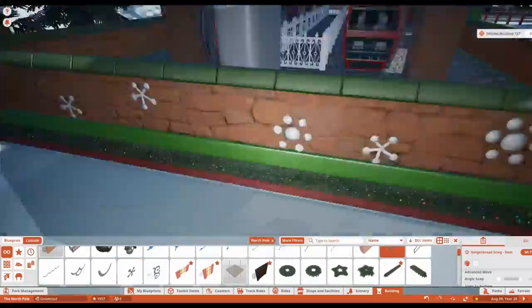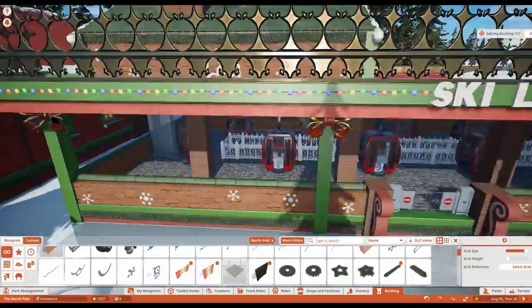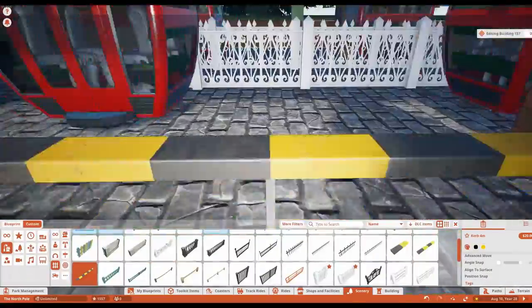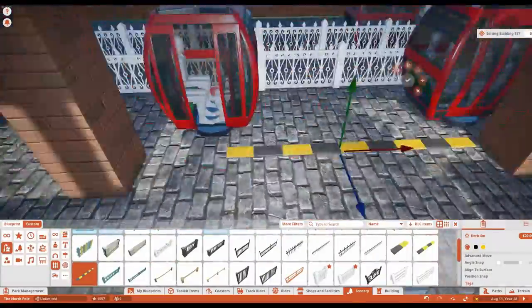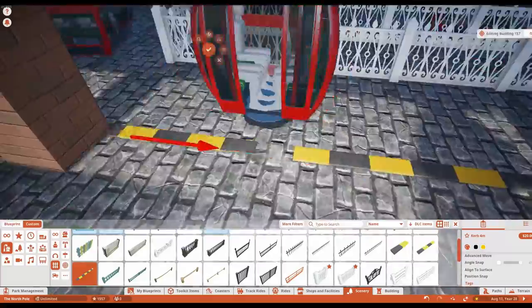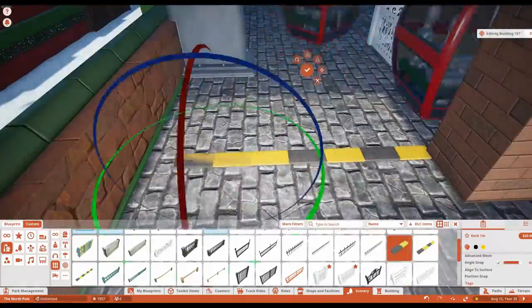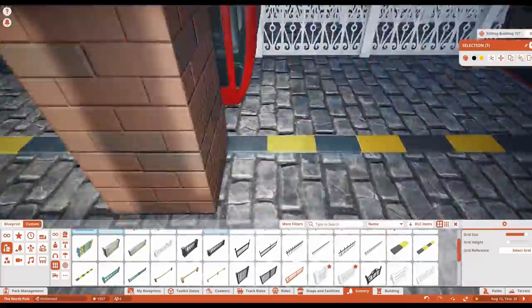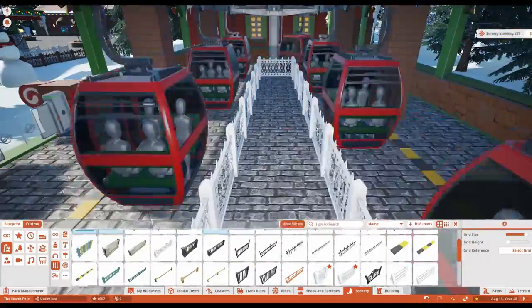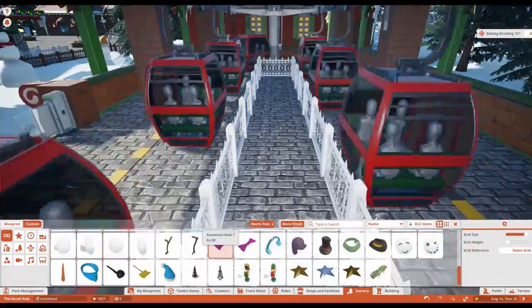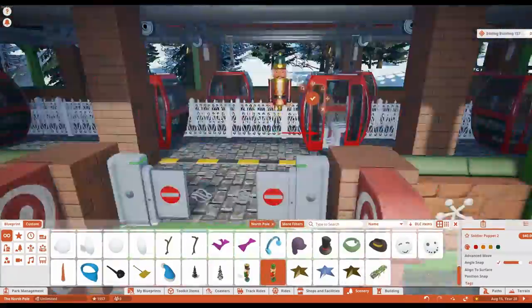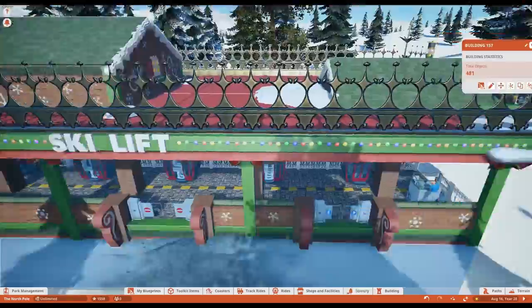A little more details and then I worked on the queue for a bit, using the same style of path as before, and added some candy canes.